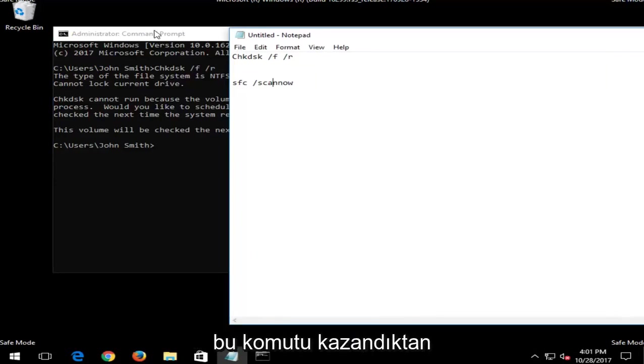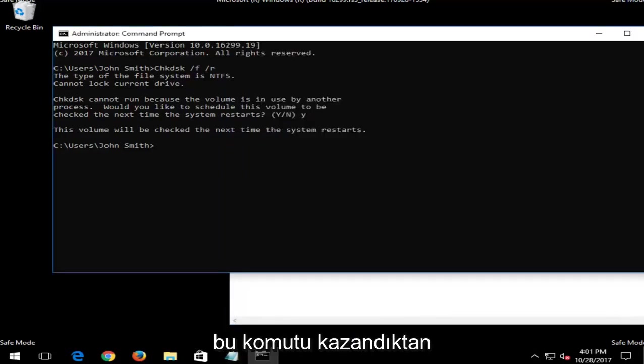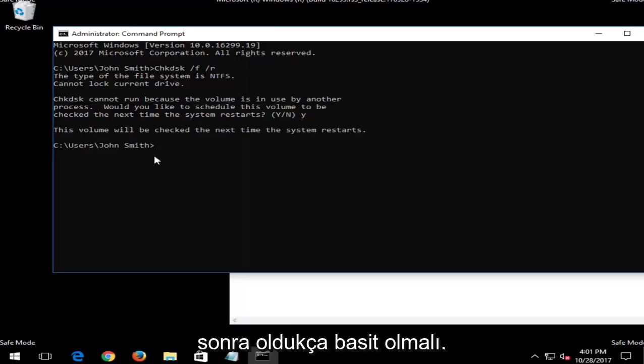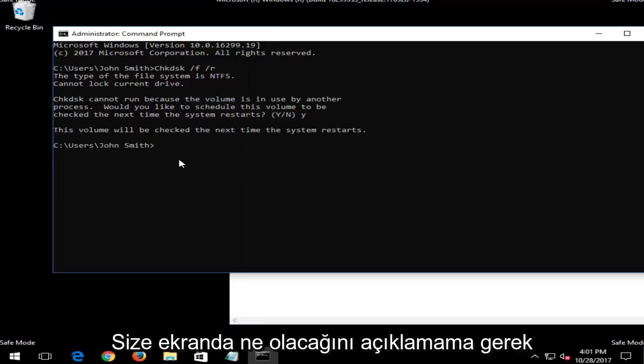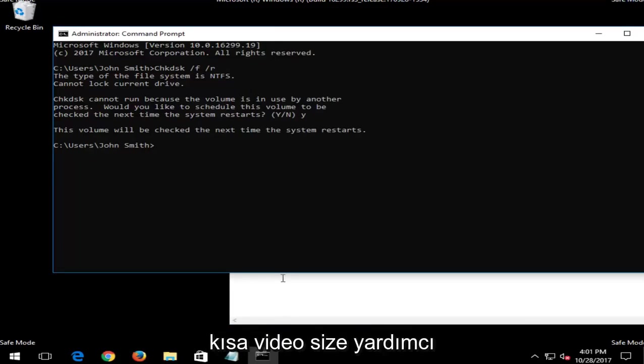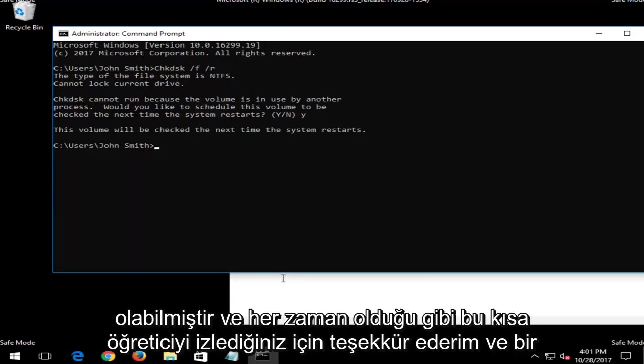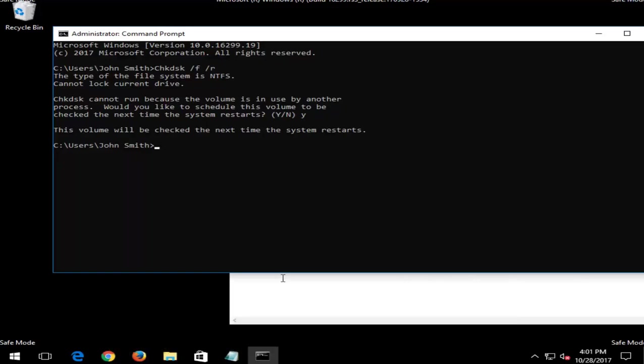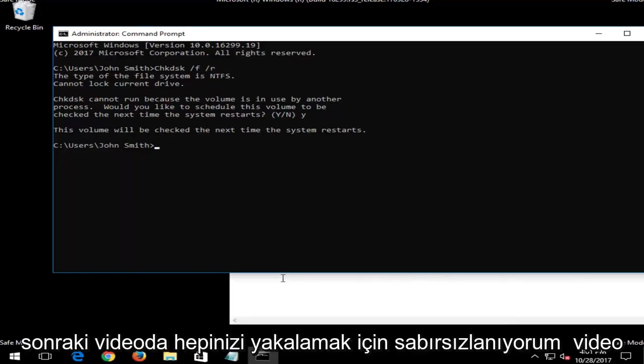So again, it's pretty straightforward and easy to follow. And once you have run this command, it should be pretty straightforward. I don't want to need to explain to you what's going to be coming up on the screen. But I do hope this brief video was able to help you guys out. And as always, thank you for watching this brief tutorial and I look forward to catching you all in the next video.